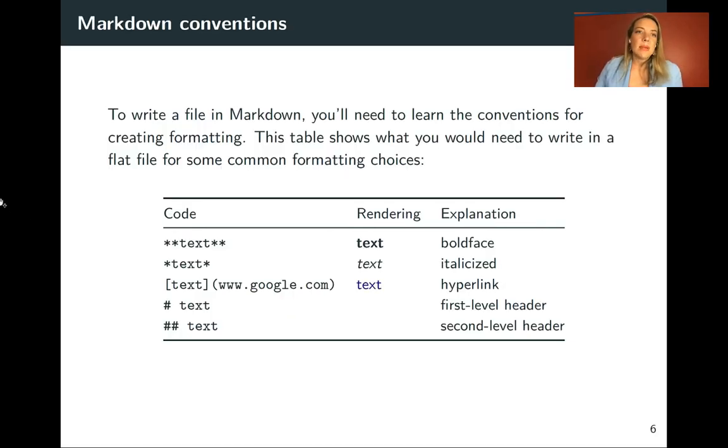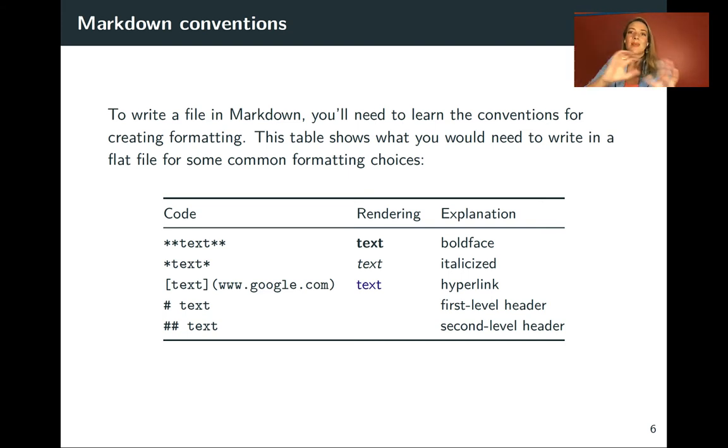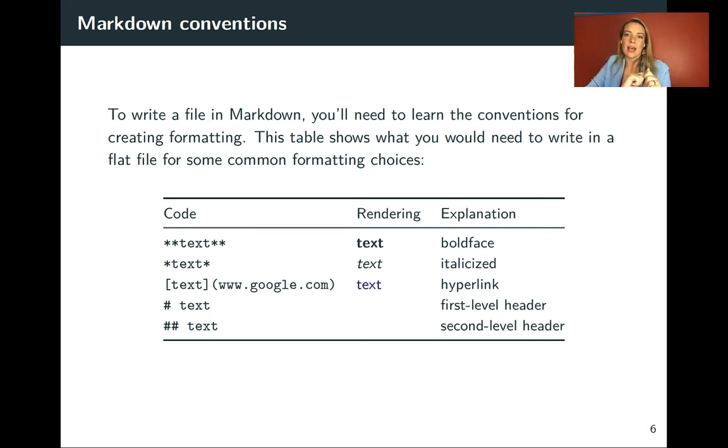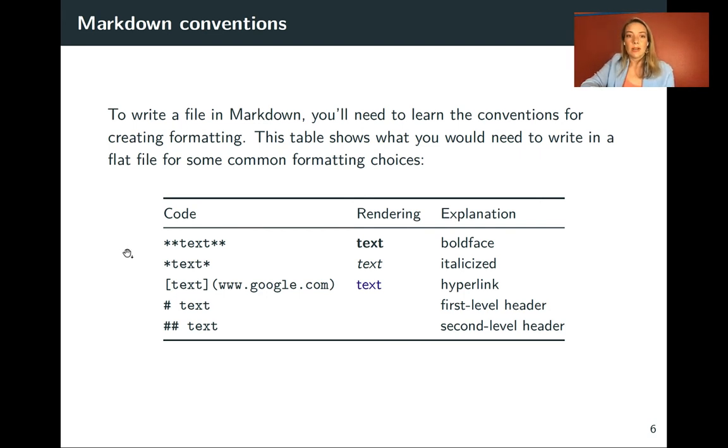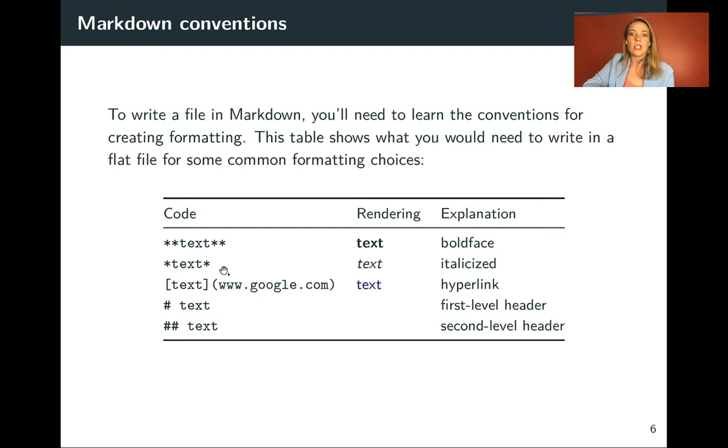This does mean that to learn how you use Markdown, you're going to need to learn some of those conventions, learn some of those little tags you put around things. So some of the ones that we've already looked at were to do the text in bold by doing asterisk on both sides, to do italics by doing one asterisk on each side.